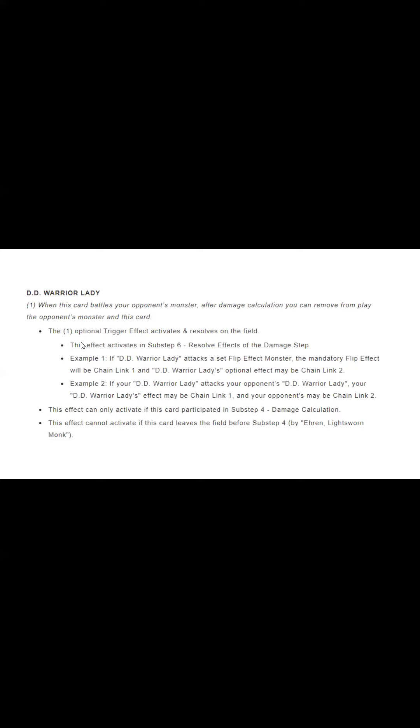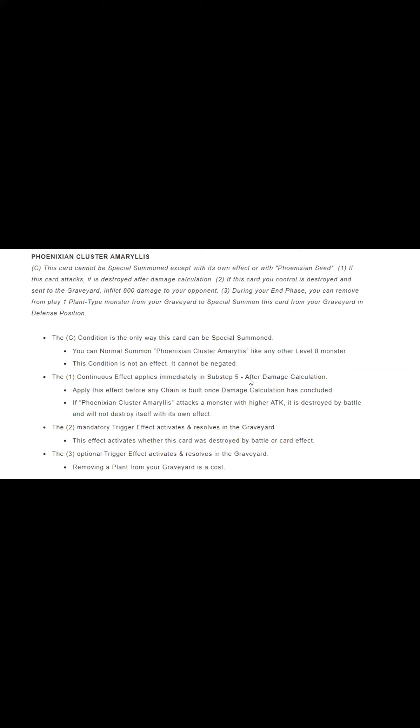So this effect activates in sub-step six, resolve effects out of the damage step. Whereas if you look at Amaryllis here, the continuous effect applies immediately in sub-step five. After the applied effect is built before any chain is built and before it's concluded, and it attacks a monster with the highest attack, it's destroyed. So that's a very important note, which means that obviously this activates before Amaryllis.